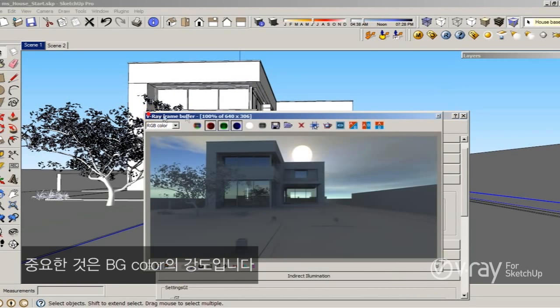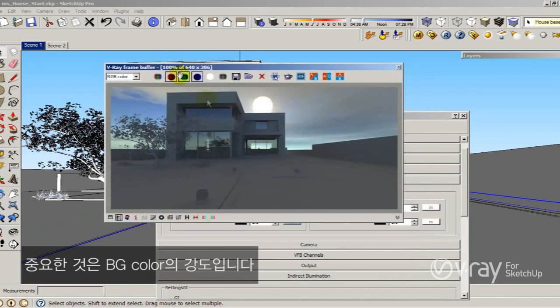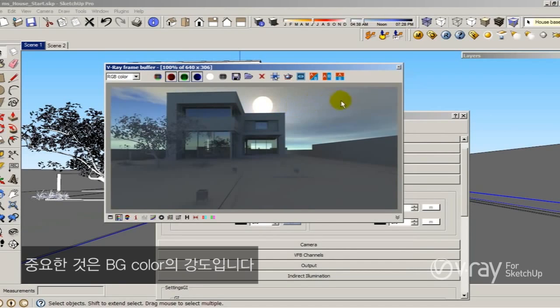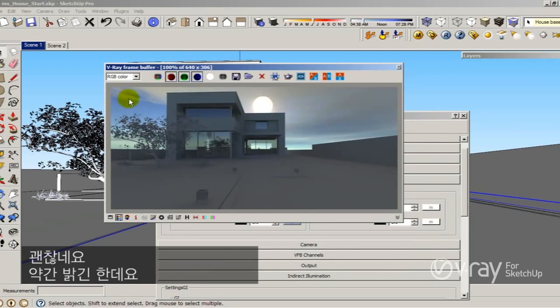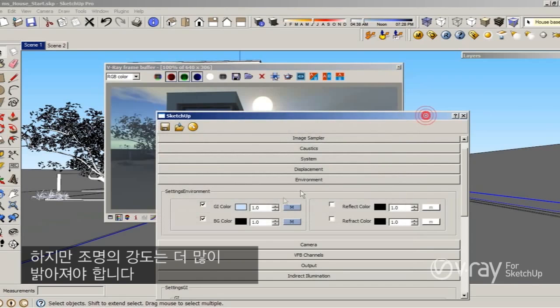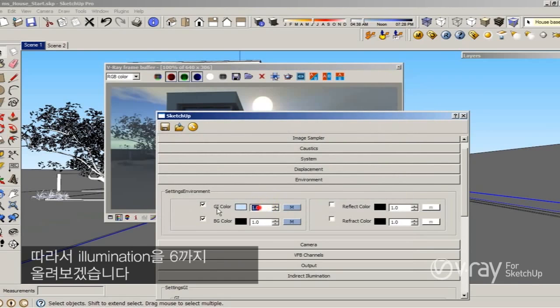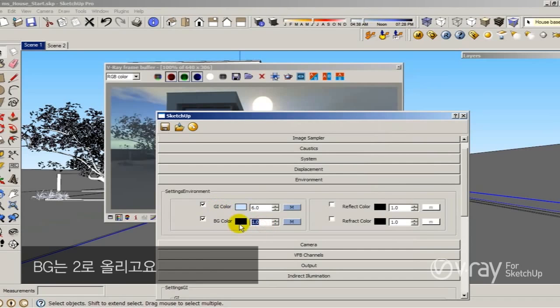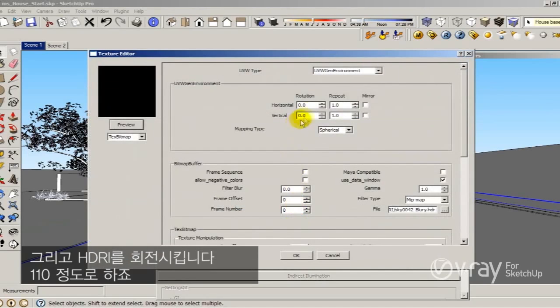Another very important thing is that the background color intensity is kind of good, maybe a little bit brighter. But the intensity of my illumination should be a lot brighter. So I'm going to increase the illumination to 6 and the background to 2.